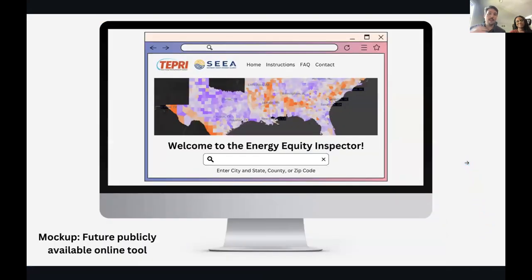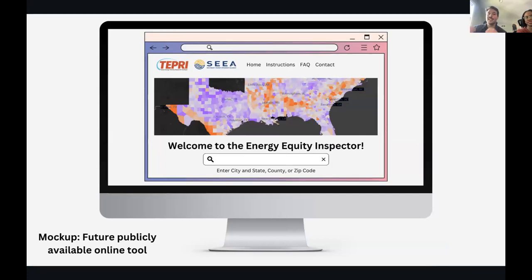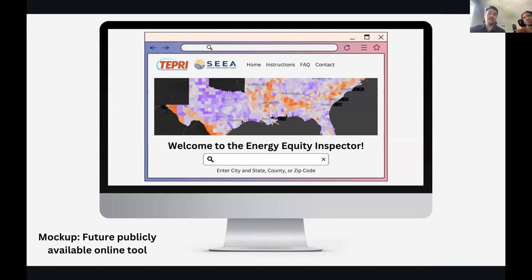The tool is currently in beta form and not yet publicly available, but we're working with our partners at SEEA to ensure it ends up in policymakers' hands. In the meantime, we can still help you access this information — please reach out to us if any of this is interesting to you or could benefit the work that you do, and we're happy to provide all the information we can.